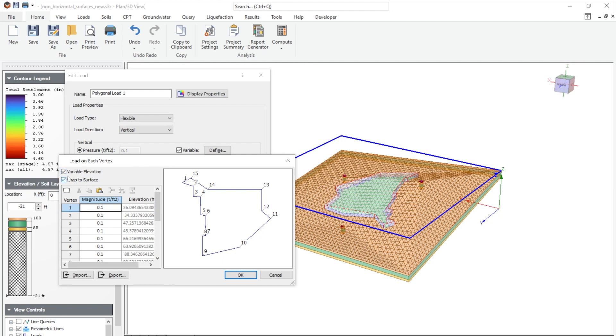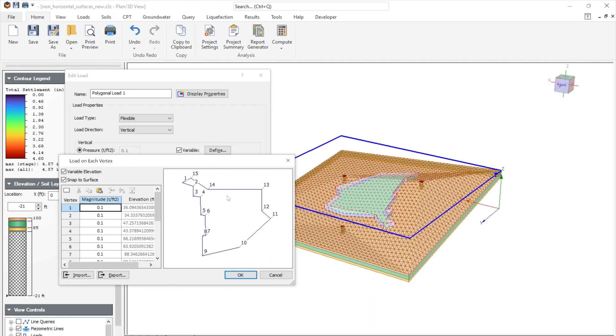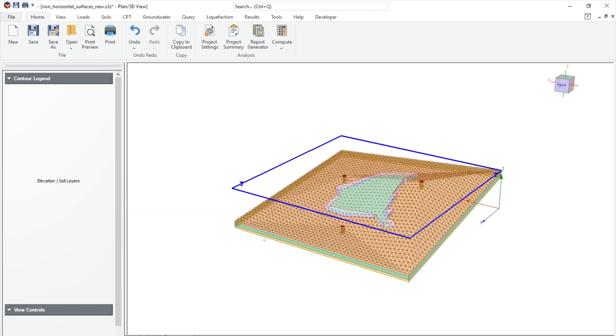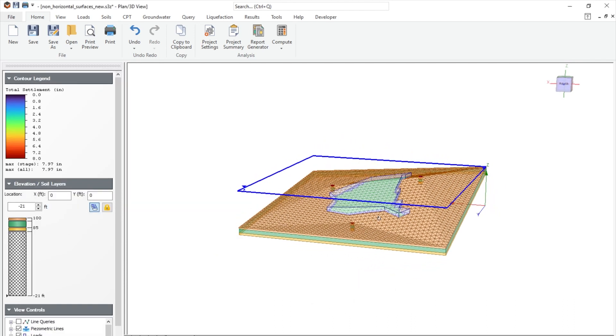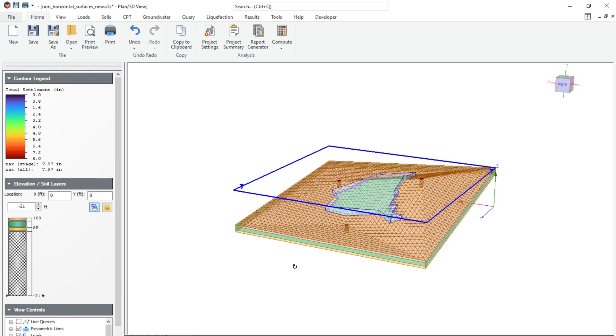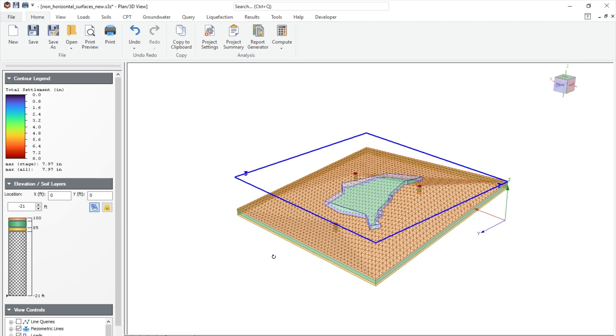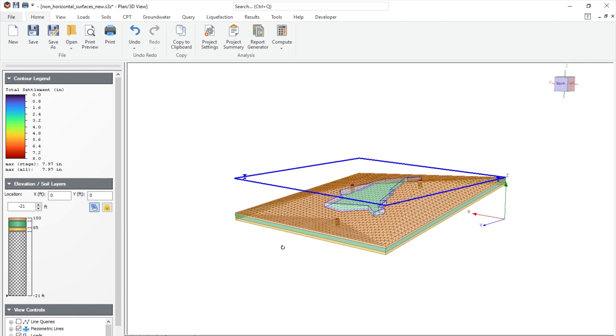When this option is enabled, this allows you to modify elevations at each of the vertices, and you can assign different magnitudes of loads for these vertices. Click OK. And click OK here. And here you have a load that is sitting on top of this non-horizontal surface.